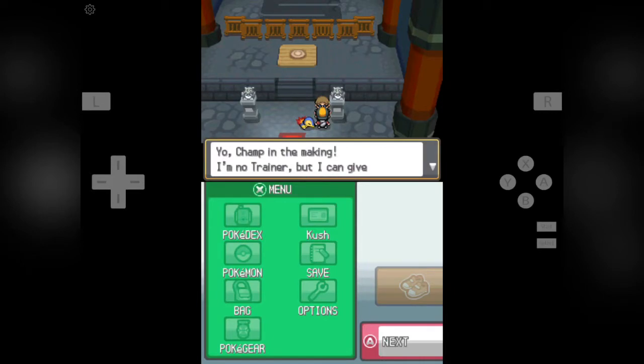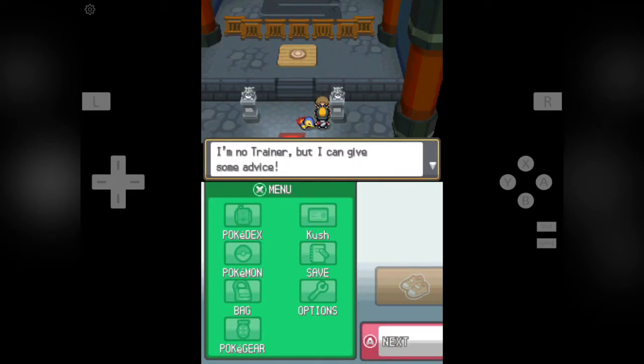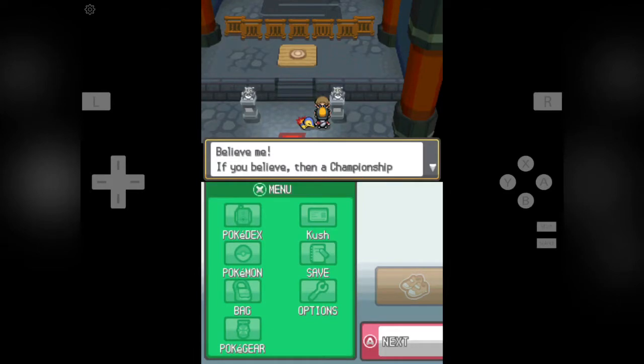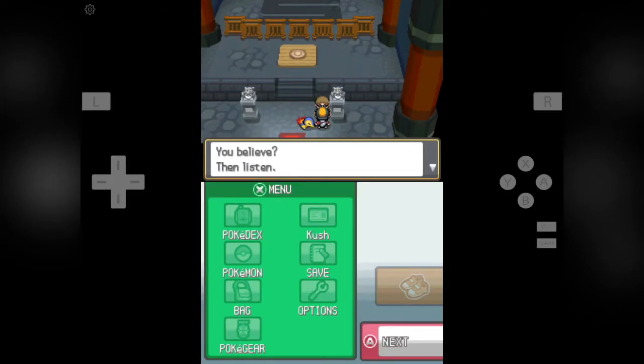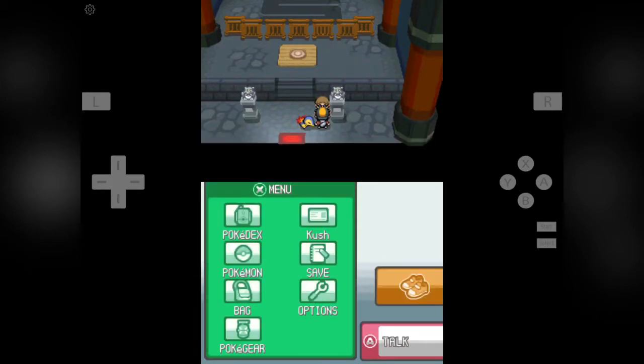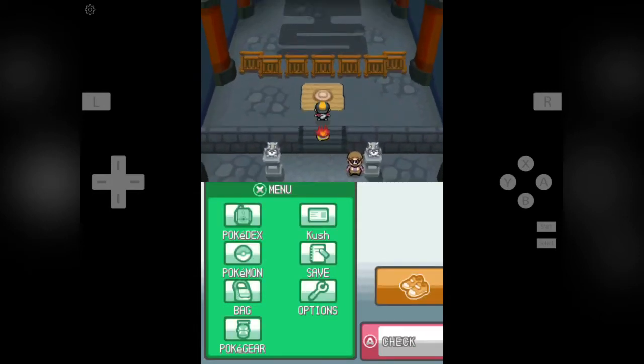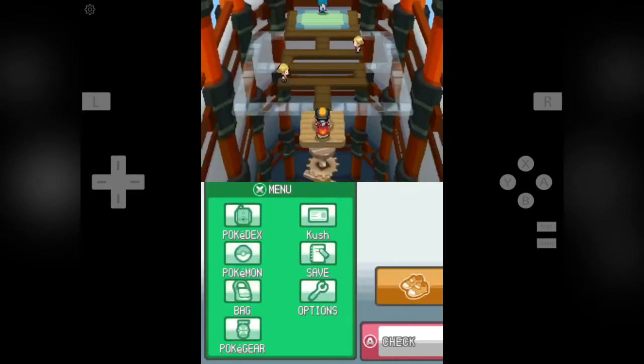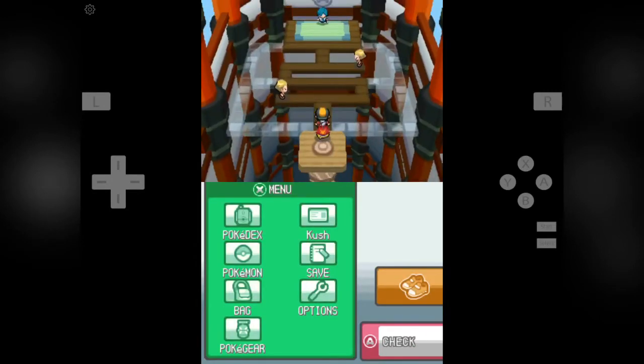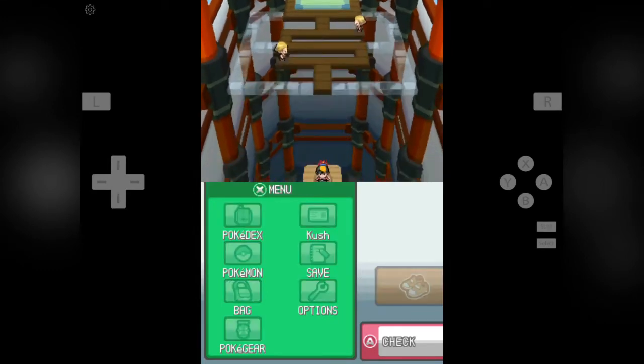A trainer inside greets us. I am no trainer but I can give some advice. Believe me, if you believe then a championship dream can come true. If you believe then listen: the Grass type is weak against the Fire type. Ok, so Grass type is weak against Fire type. We know that Electric type is stronger on Flying types.